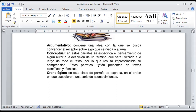También hay párrafos conceptuales. Estos párrafos especifican el pensamiento de algún autor o la definición de un término que será utilizado a lo largo de todo el texto, por lo que resulta imprescindible su comprensión. Están presentes en todos los textos científicos y técnicos. Por ejemplo, cuando vamos a un diccionario y buscamos qué significa necesidad y nos dice carencia de algo, una carencia que va a satisfacer alguna necesidad del ser humano — ya nos dio el concepto, la definición de lo que es una necesidad. Eso lo encontramos en diccionarios y libros.